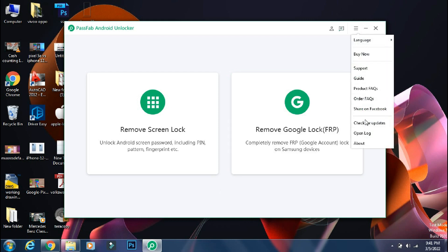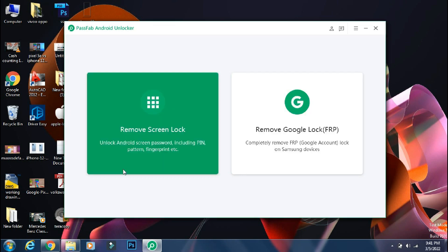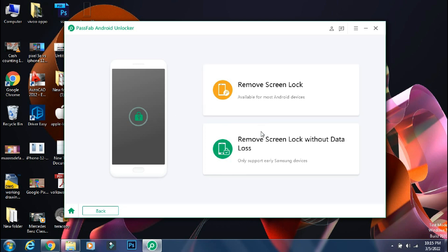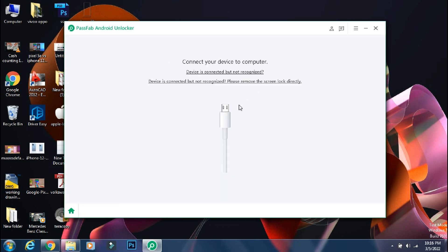Before going ahead, make sure you are using the official and latest version of the app to avoid any issues. So for now, I will select the Remove Screen Lock option. Here you have two options. One is Remove Screen Lock which works on 90% of the phones. And next one is Remove Screen Lock Without Data Loss which works on some older Samsung phones only. So if you have an old phone, you can select the second option. Mine is Galaxy Note 10 on Android 11, so I will select the first option.